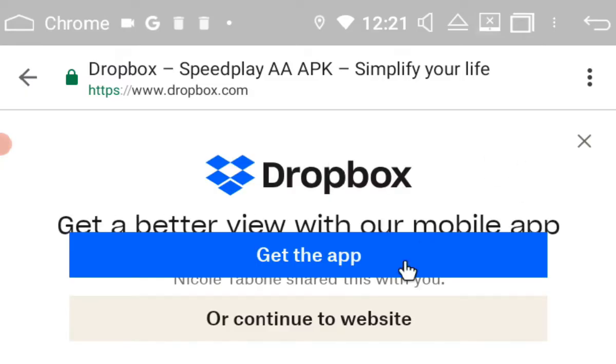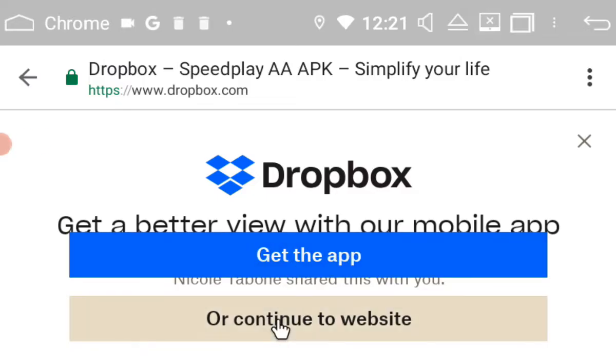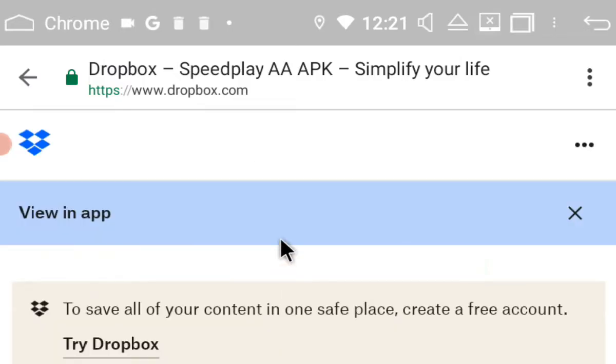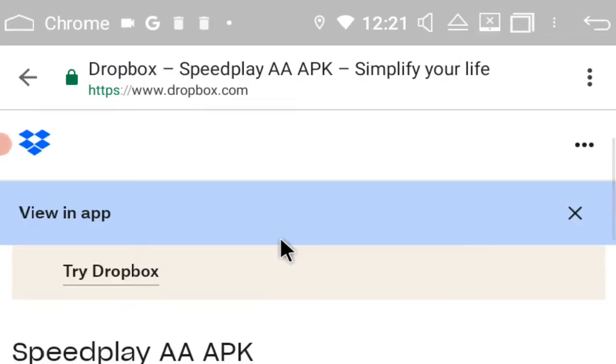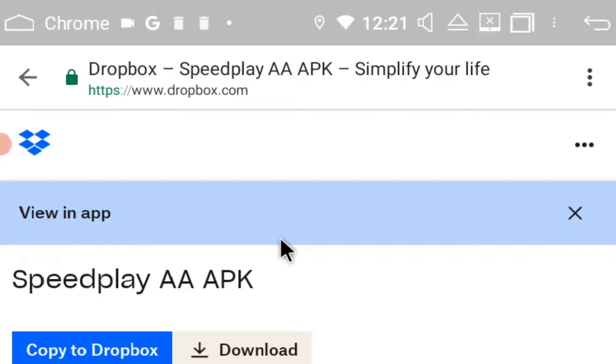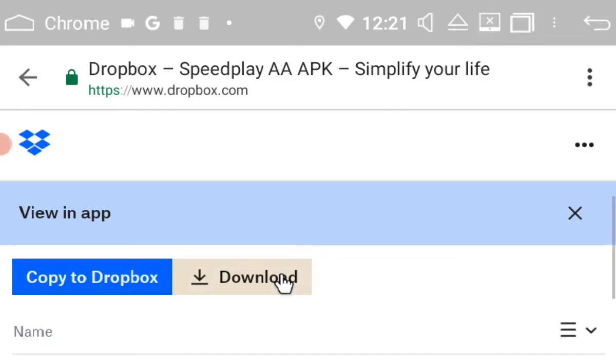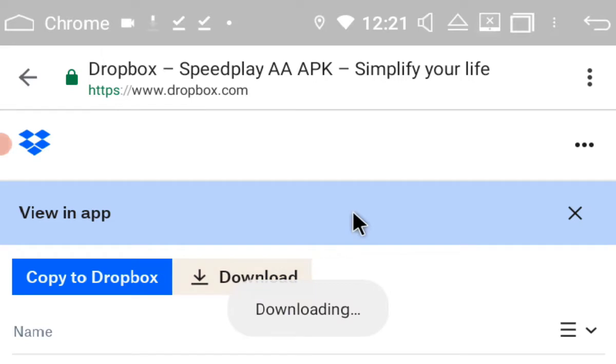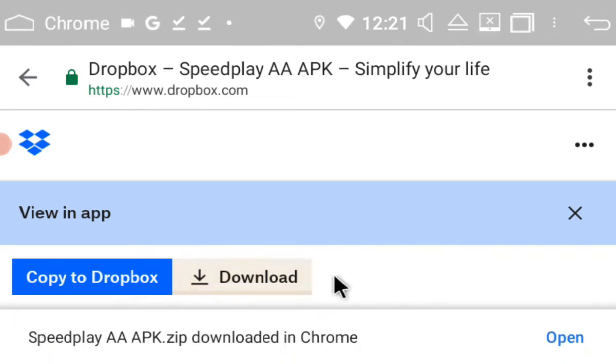Okay, so we don't want the app. We just want to continue to the website and then we scroll down until we find a little download symbol. So it's going to download it onto the head unit. Okay, so we've got it. It's downloaded.